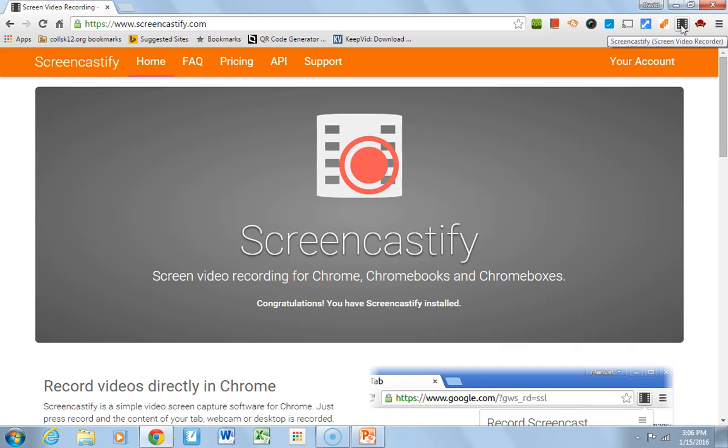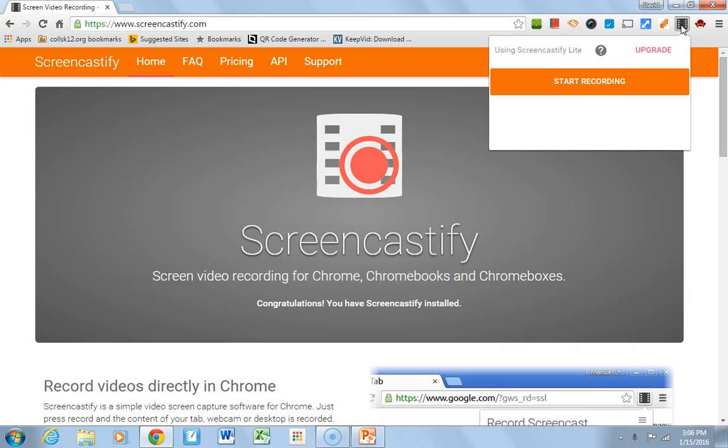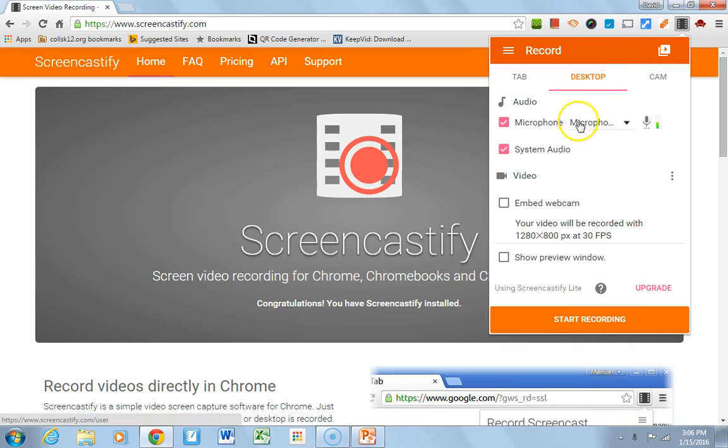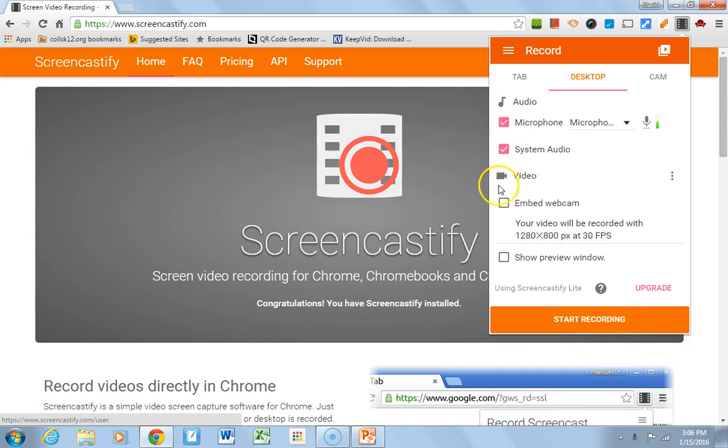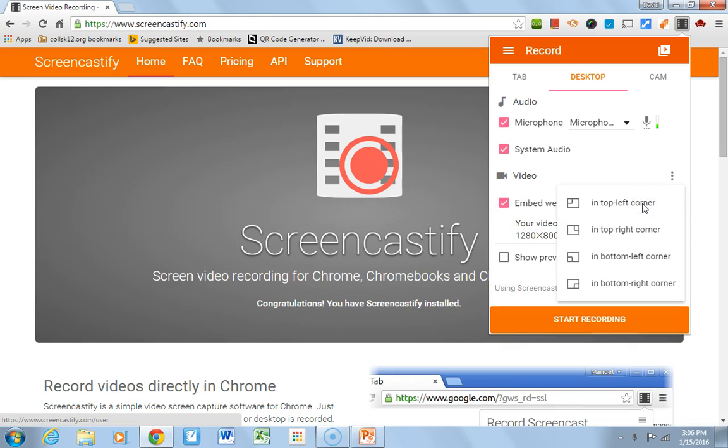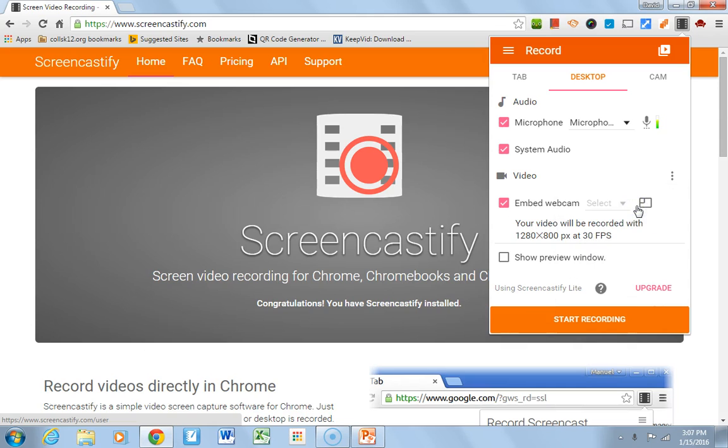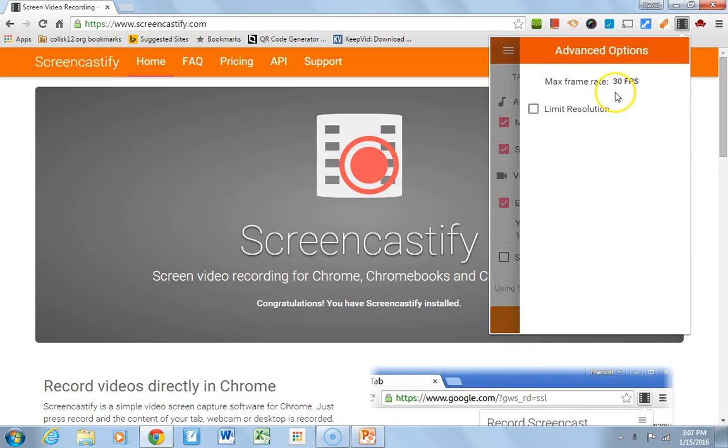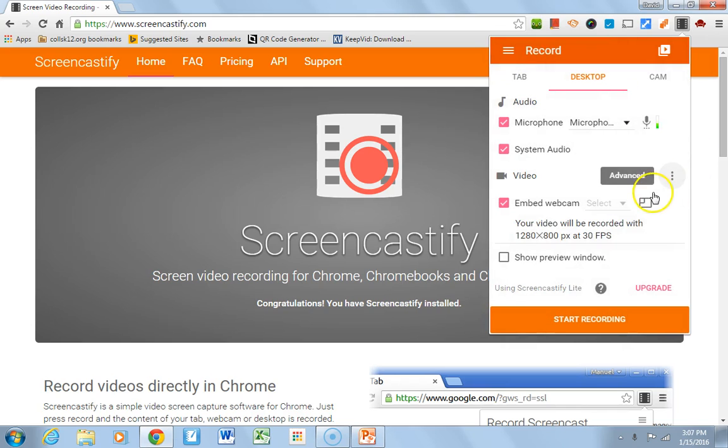So, using Screencastify is pretty neat. What you can do is really just go here, and this is what it does. You can pick where your microphone source is coming from, where the audio is coming from. You can do a webcam if you want. You can put it in one of the corners. Let's say I want to put it in the top left corner. That may help you here, and you can see all the options.